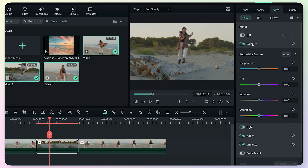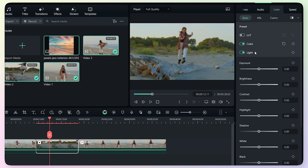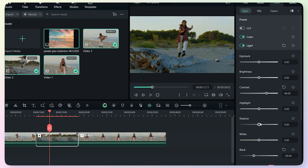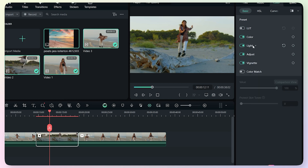We will add the color tab and open it. We have white balance adjust options with automatic adjust options, but we can also adjust manually. I will adjust the temperature, and we will increase the vibrance. We will also adjust saturation. In the light tab, we have exposure, brightness, and contrast. We will increase the contrast, decrease blacks and shadows, add highlights, and adjust the lights. This shows the before and after.